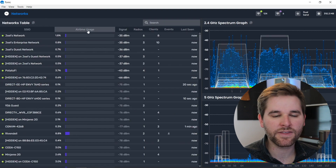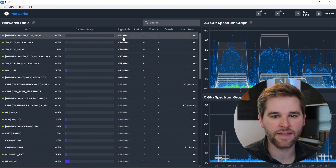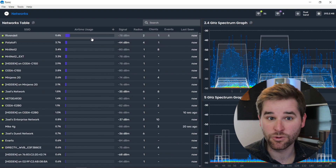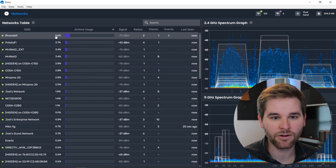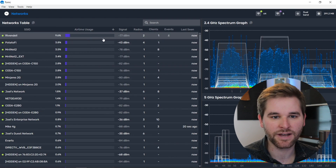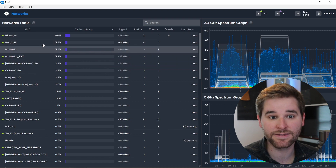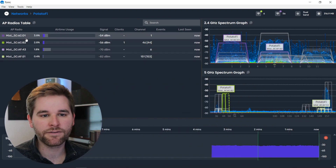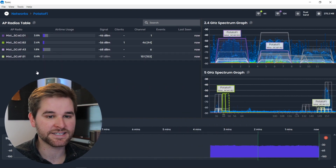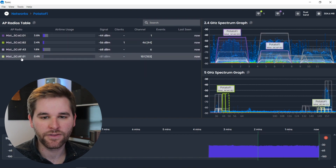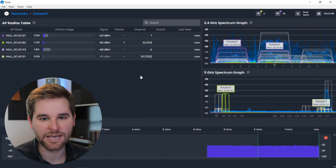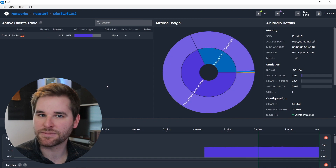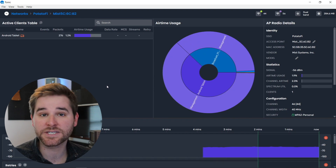From the networks view, one thing I like to do is sort by signal strength, which shows whoever has the loudest radio at the top. You can also sort by airtime usage to see who is the busiest. One of my neighbors, Rivendell, is using about 9.6% of airtime on their respective channels. I'm interested in the potato five network, so let's click on it to drill down. Now we get a list of all the AP radios that are part of this ESSID — my mesh infrastructure, all listed out as dual-band APs.